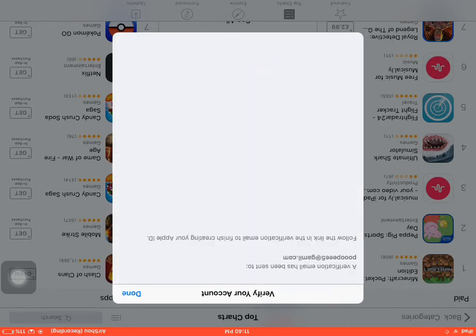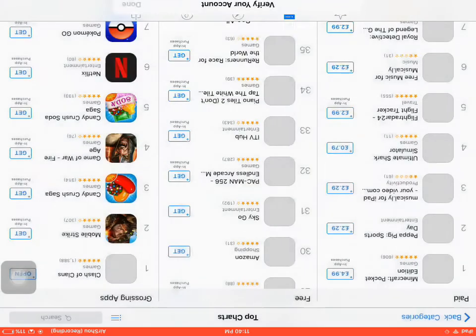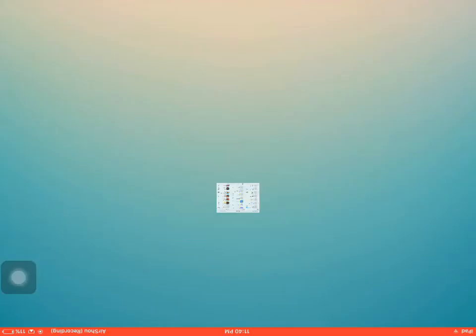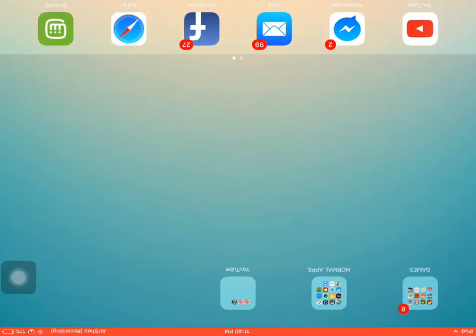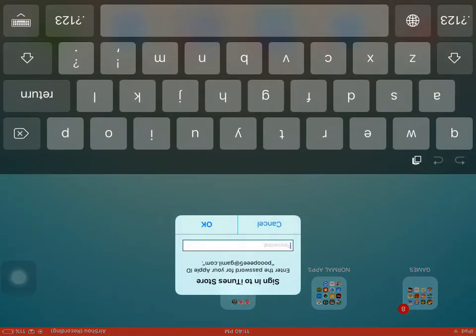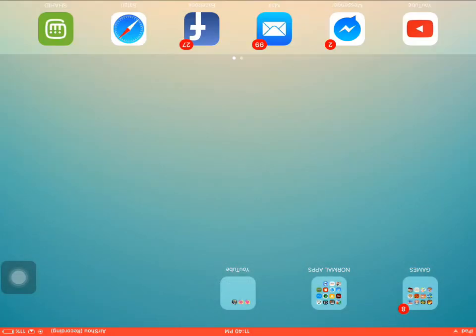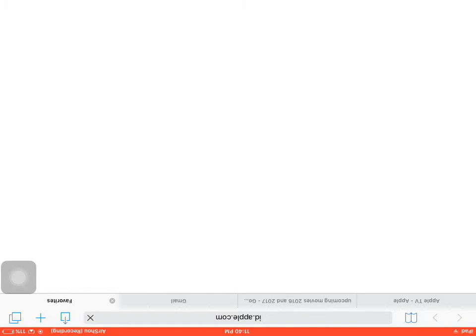Good. They'll send you a verification email to the one you just provided. Then you go into that Gmail account through Safari or the app, it's the same.